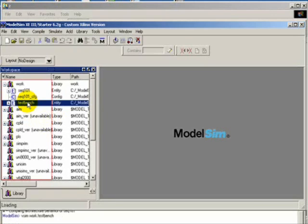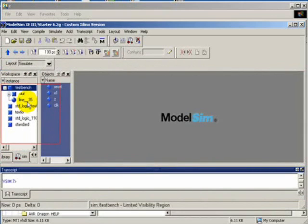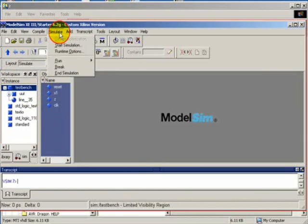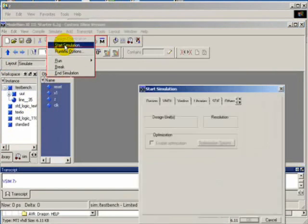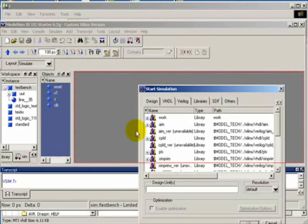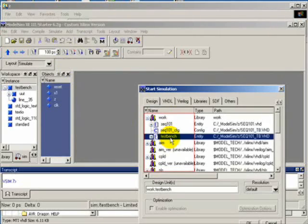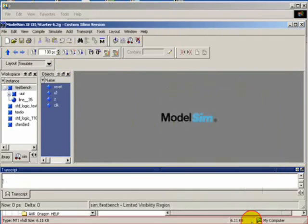Double-click this, then select Simulate > Start Simulation. Open up the work folder, highlight the testbench, and click the OK button.